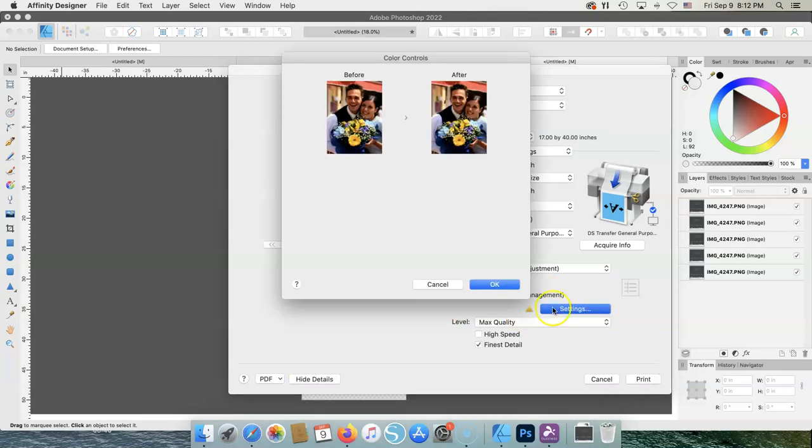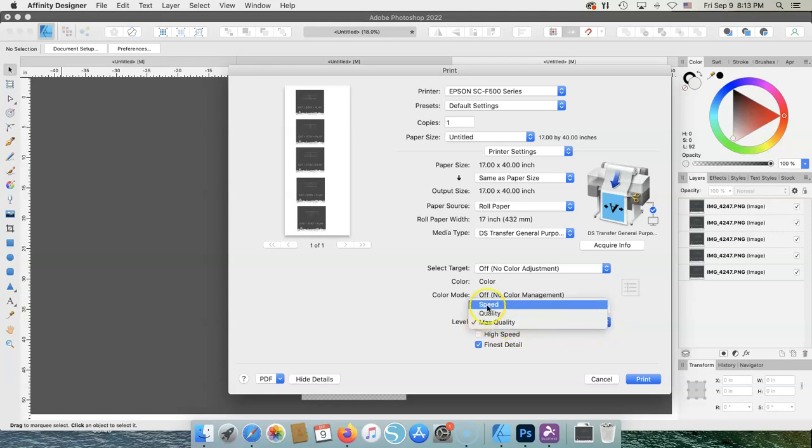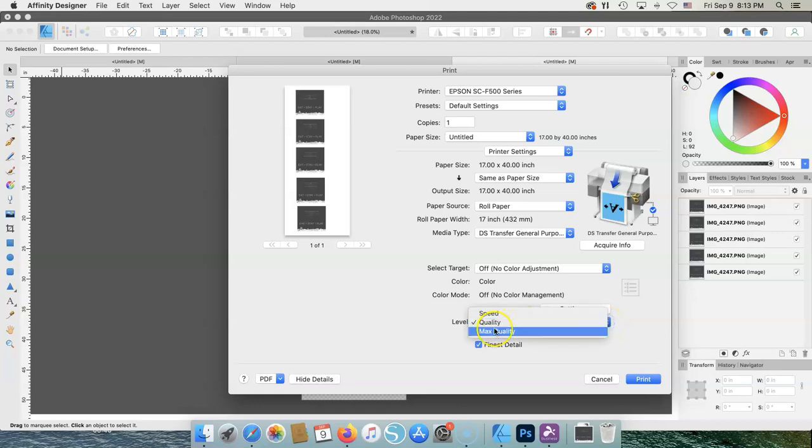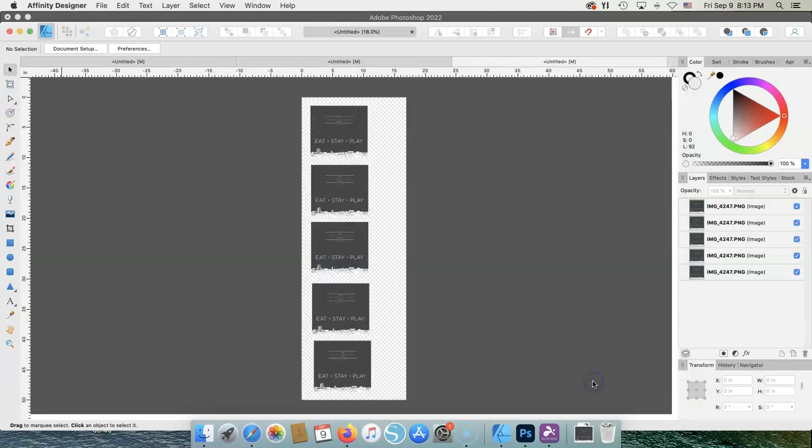You can go into settings. It just shows you what to like, levels you have. I use maximum quality. Do not use speed. I use finest detail. Those are my settings. You might want to then you would hit print.